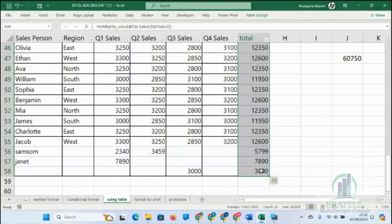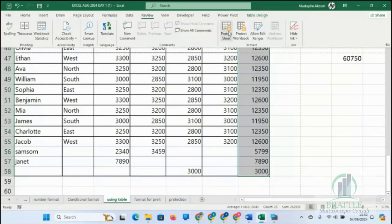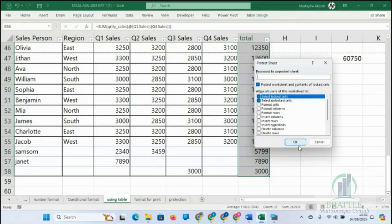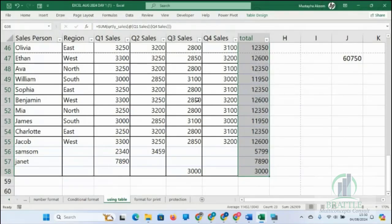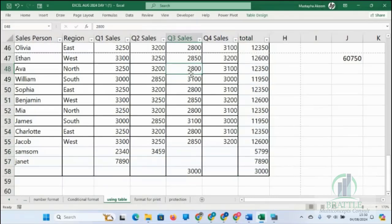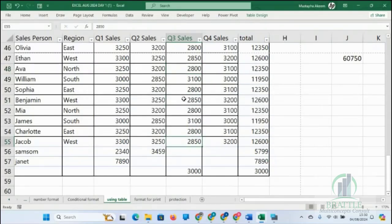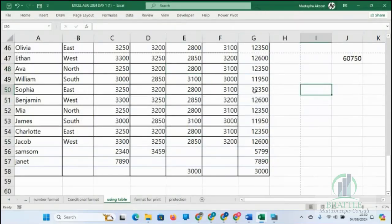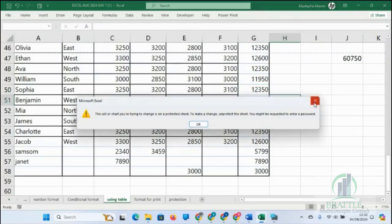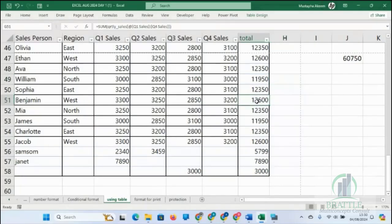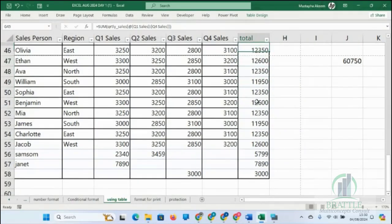For example, if I don't want anybody to change a formula, I click on Review and then Protect Sheet, and click OK. Now I've protected the entire worksheet — nothing is happening when I try to edit. I cannot edit any part of this sheet. Everything here is protected.